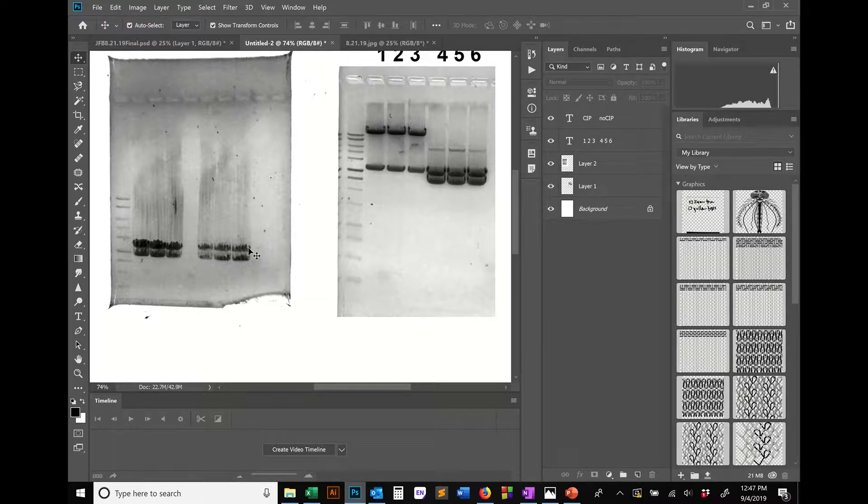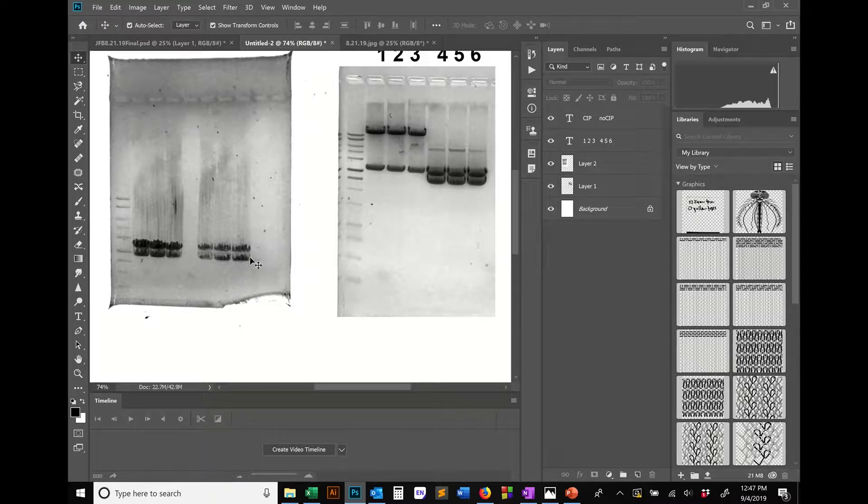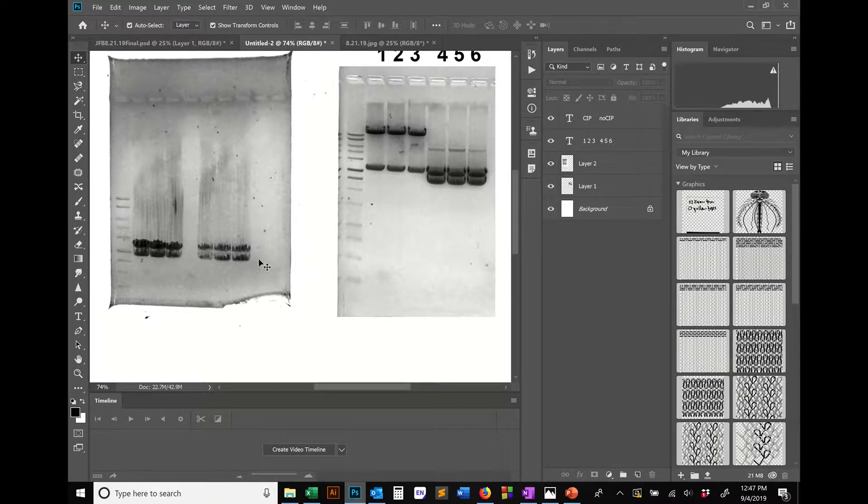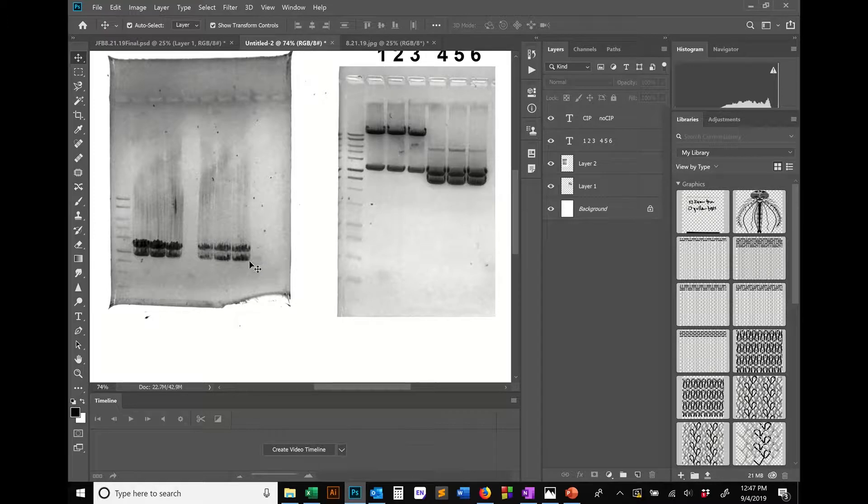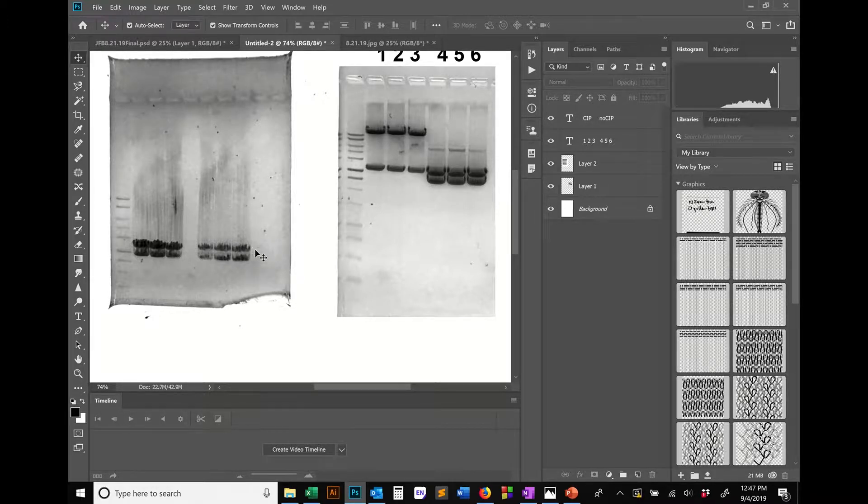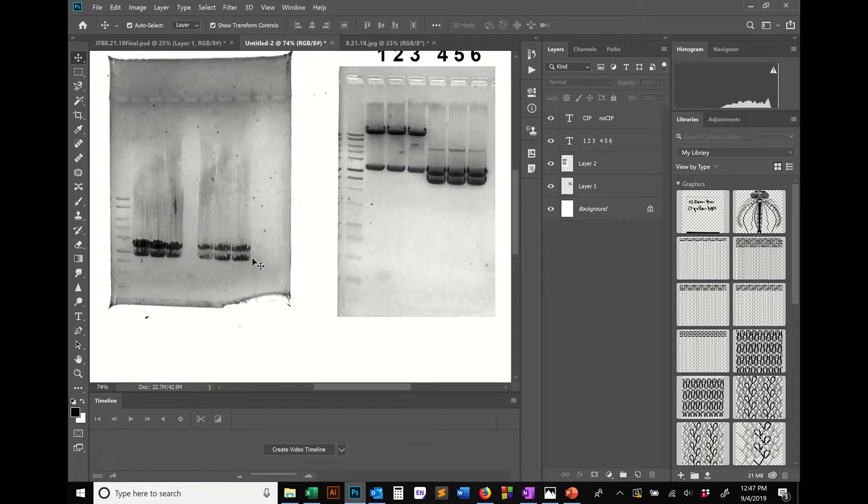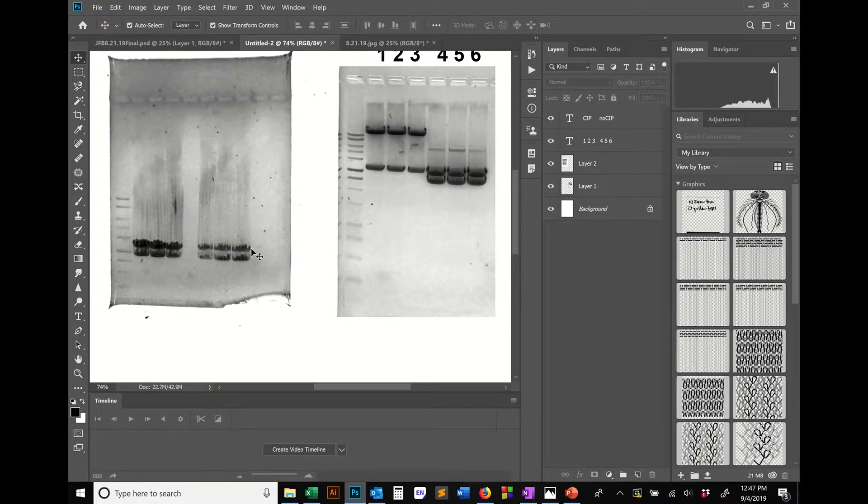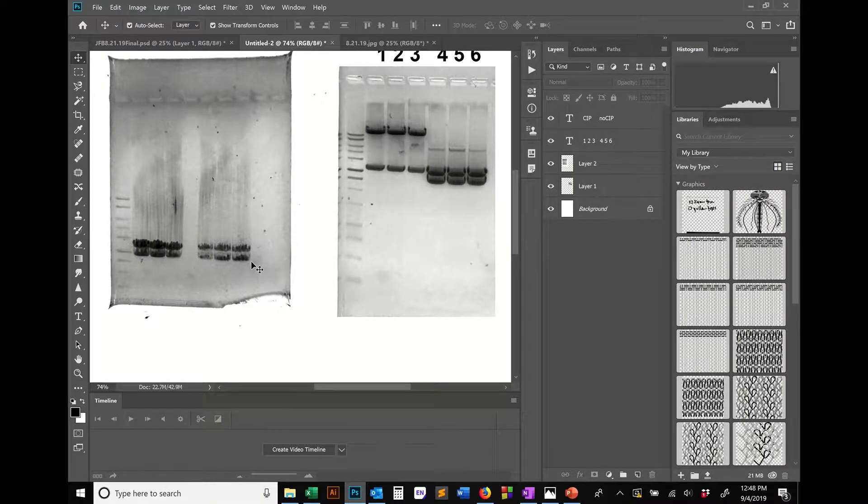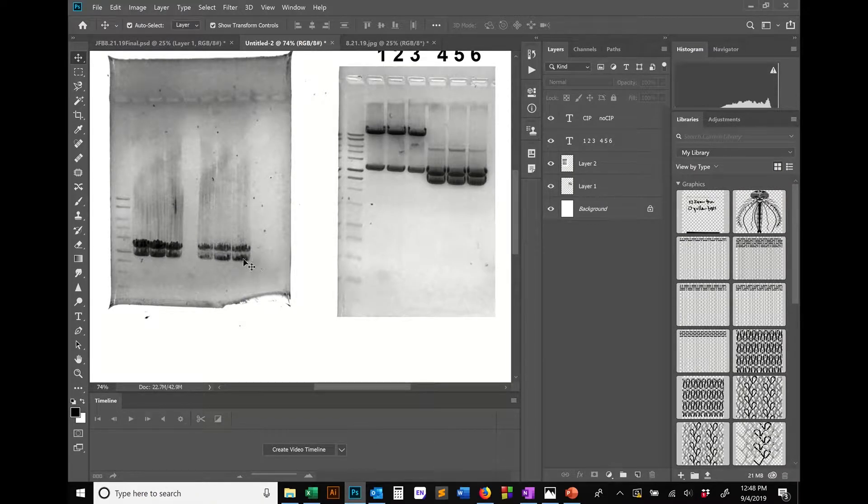The top band is my insert, and the bottom band is the plasmid that it was in, that I'm trying to get it out of and put it in a different plasmid. One of the problems that I was encountering is the insert is actually very close in size to the actual plasmid. So the insert is about 3,200 base pairs, and the plasmid is actually 2,700 base pairs, so they're pretty close in size.